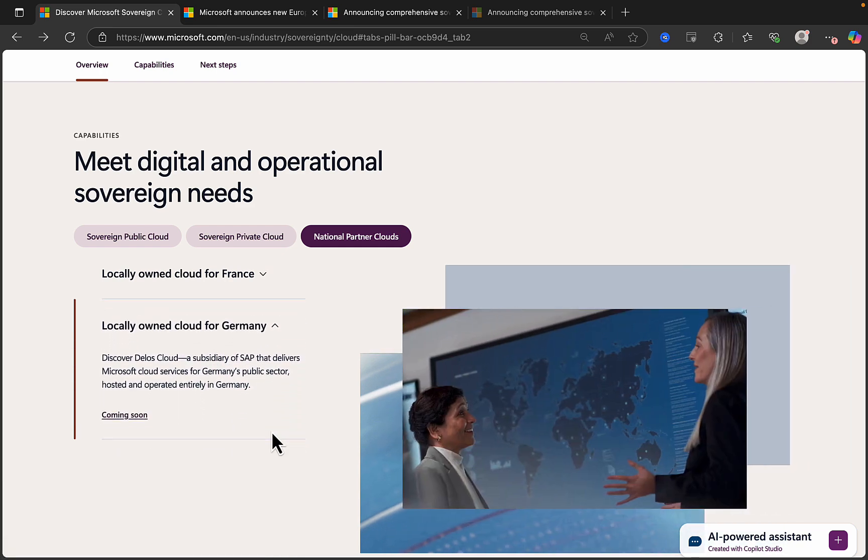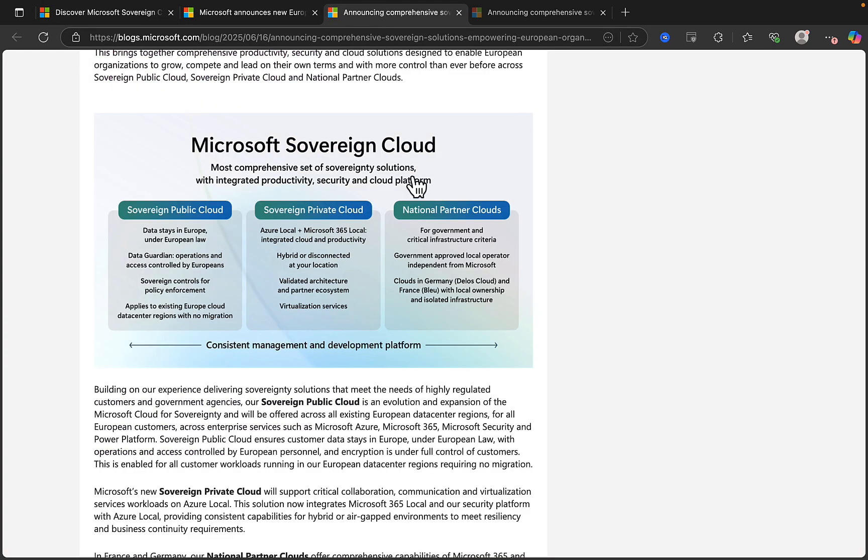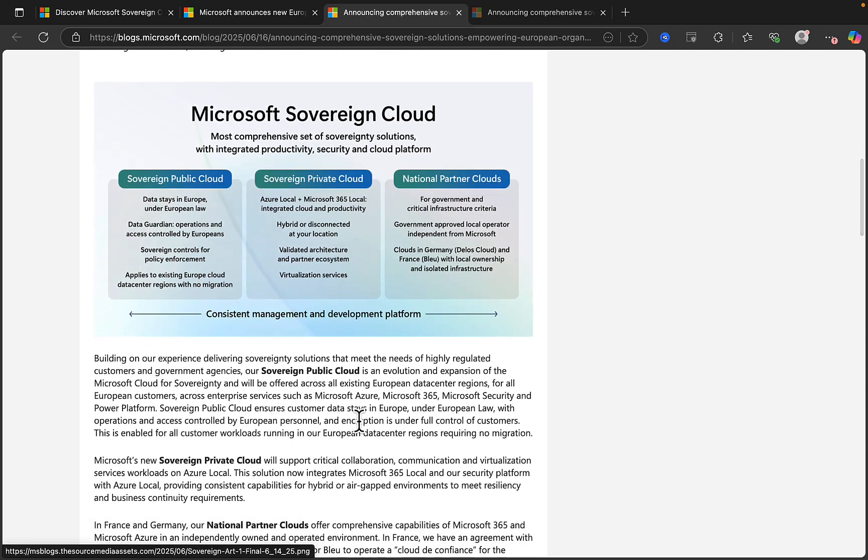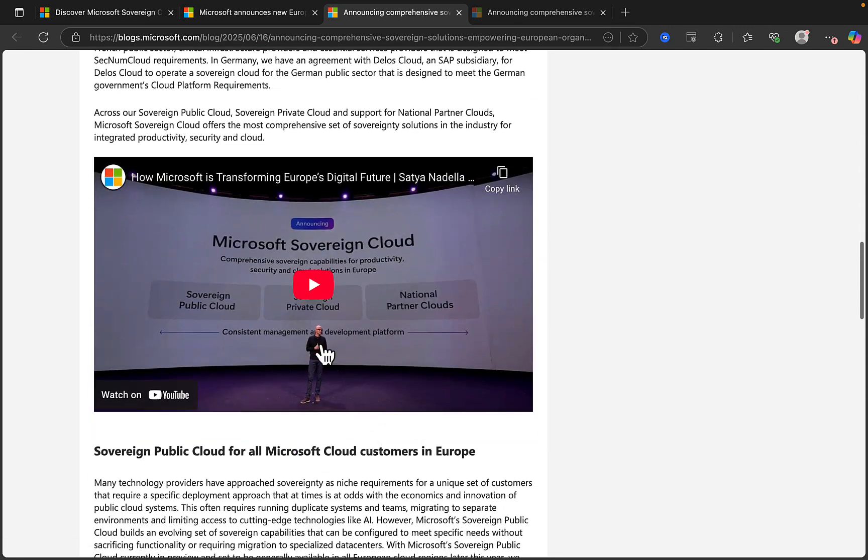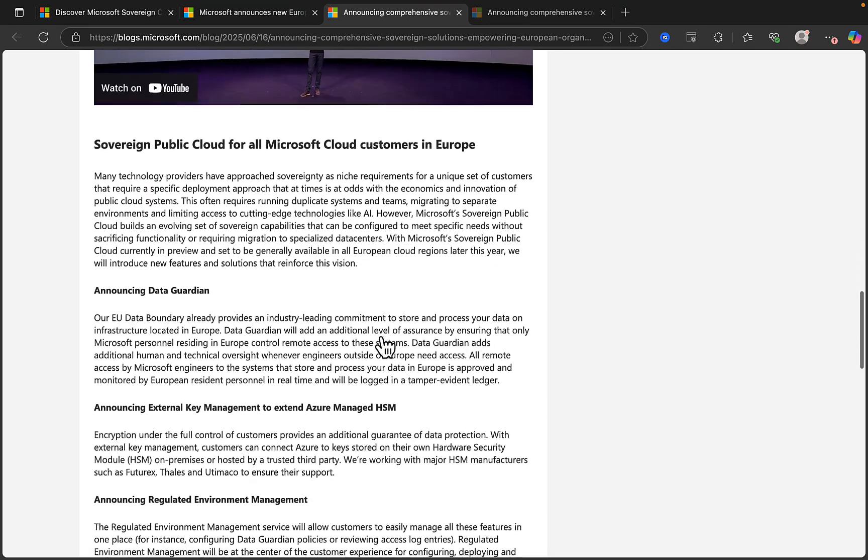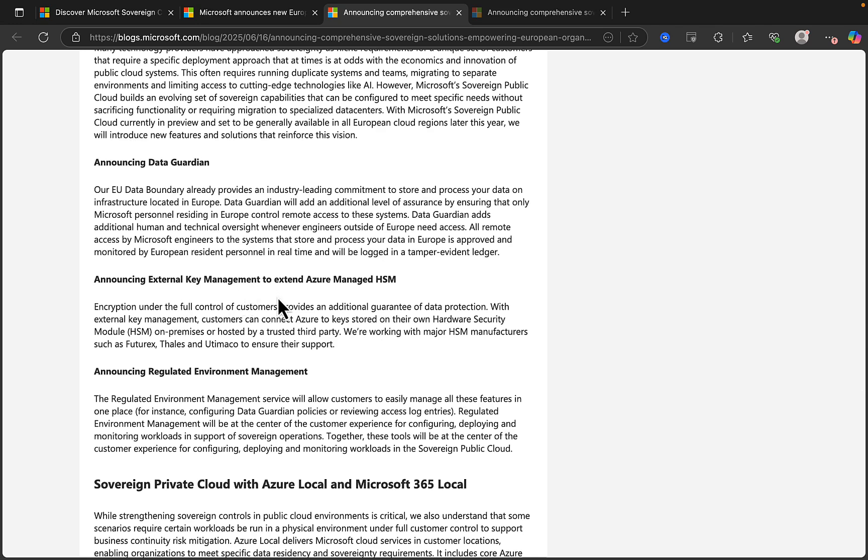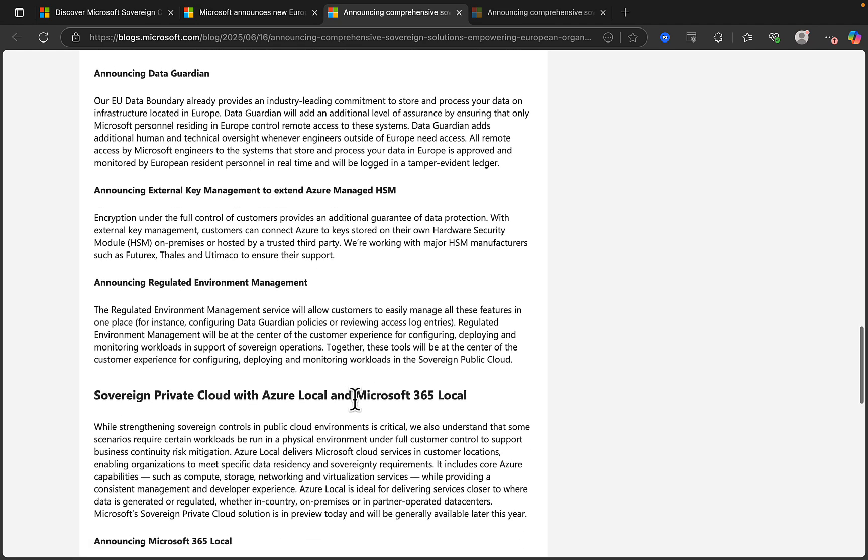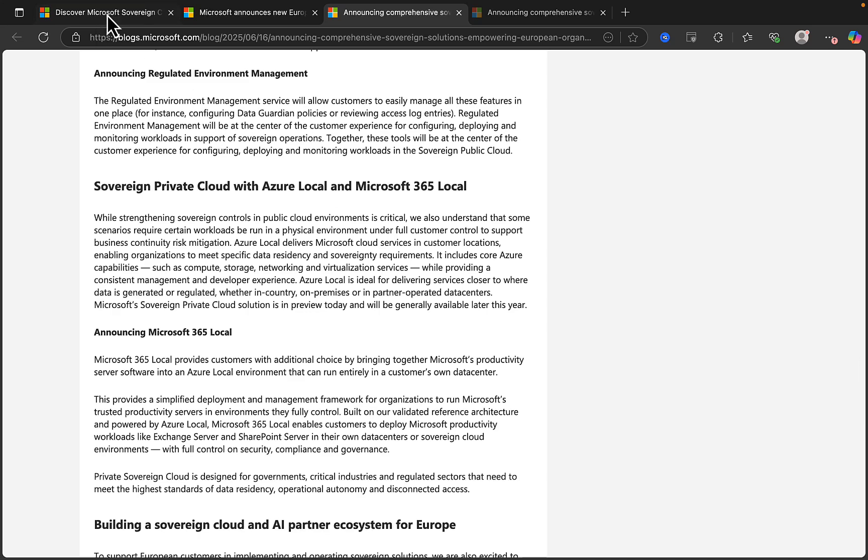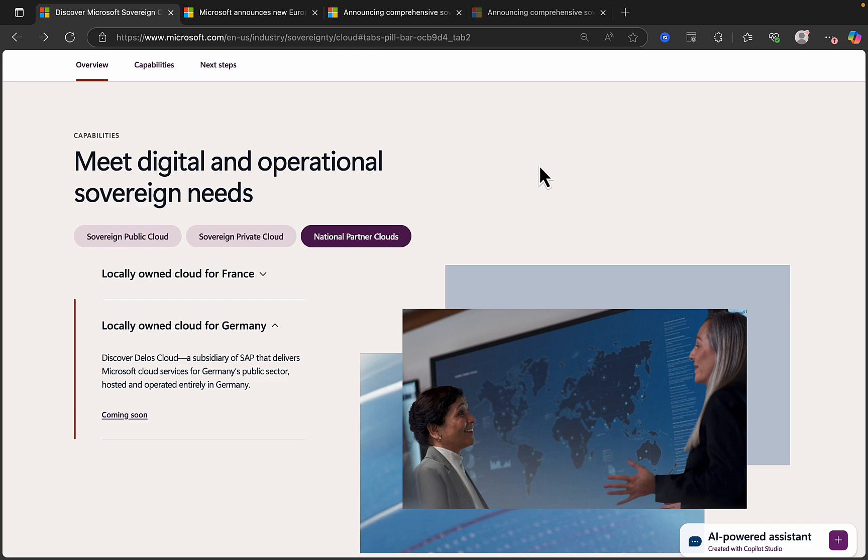And then Germany. We've got locally owned cloud for Germany as well. Discover Delos Cloud, a subsidiary of SAP that delivers cloud services for Germany's public sector, hosted and operated entirely in Germany. So this was always going to happen, wasn't it? And the blog post tells you a lot more in a bit more detail. And you can watch Satya's video on YouTube as well, all about it and get more about data guardian, external key management and regulated environment management also. So do take a look at all of these exciting announcements, which I think are a key step in the right direction for data sovereignty with Microsoft.